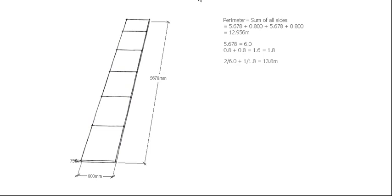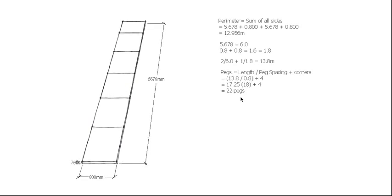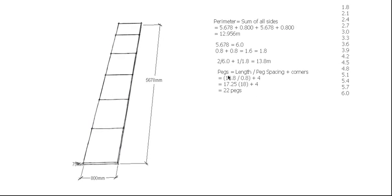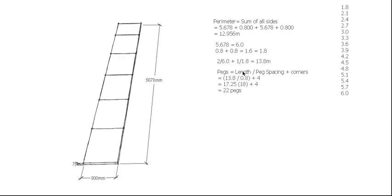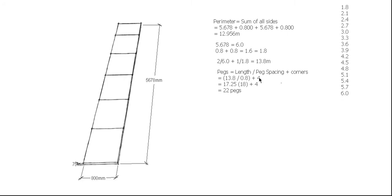The length of our formwork, which we're working on 13.8, a peg spacing which I'm going to say is 800, and then we need to add one extra peg for each corner. So I'm going to say there's an extra four pegs for the corners.